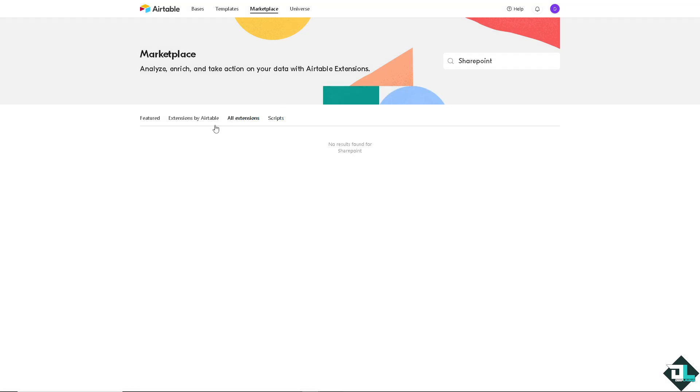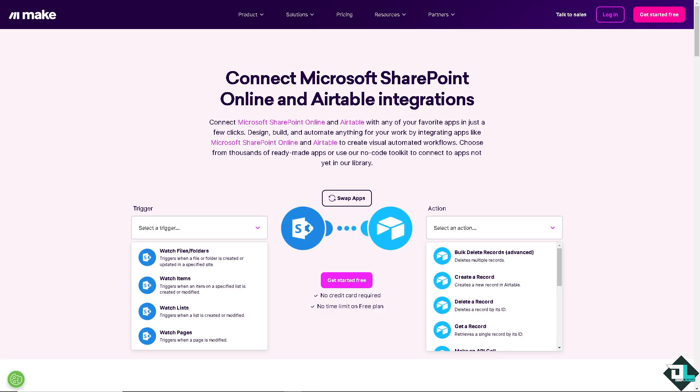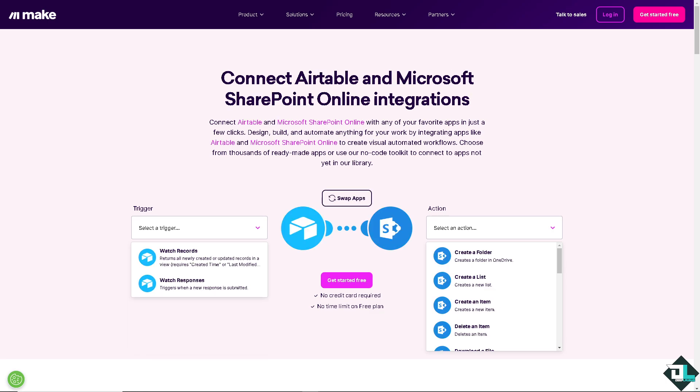As you can see, if you go to the third party integrations there's not a lot. But don't worry because one option that we are going to use is from Make.com. Here you can swap the apps and integrate Airtable to SharePoint. You can select a trigger like when a new response is submitted, or it returns all newly created or updated records in a view. It depends on your specific needs and goals, but for now I'm gonna choose the second option.